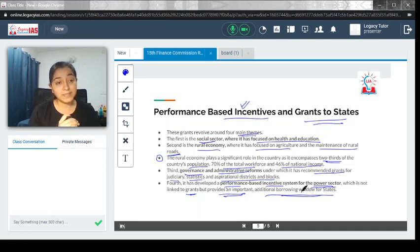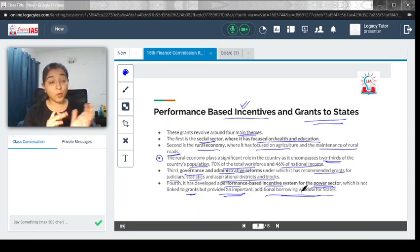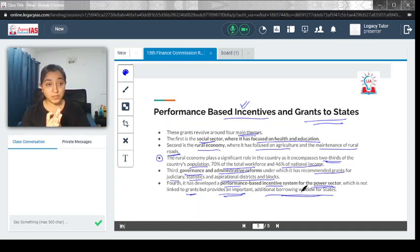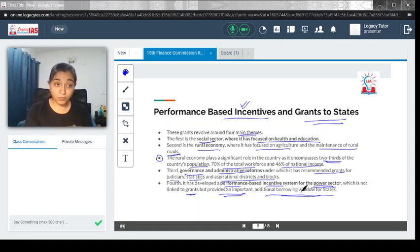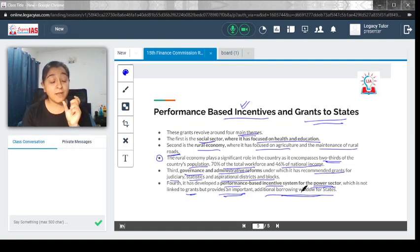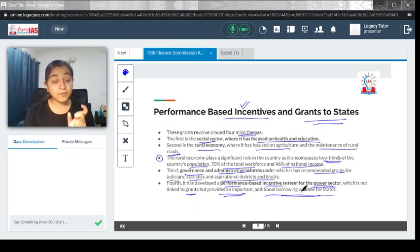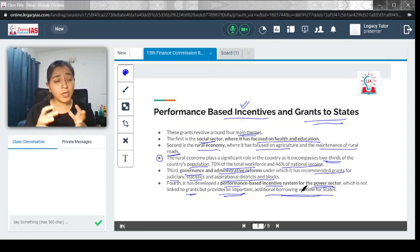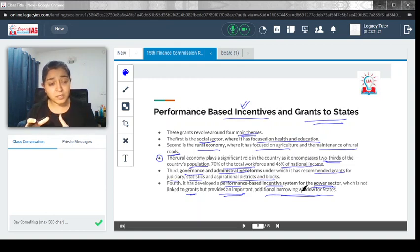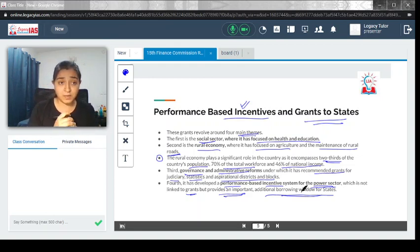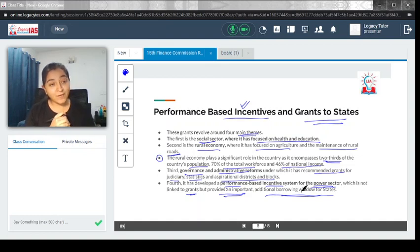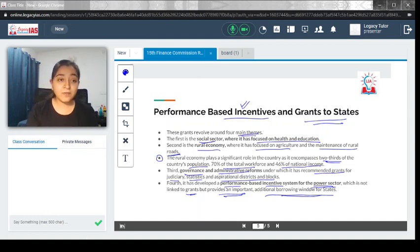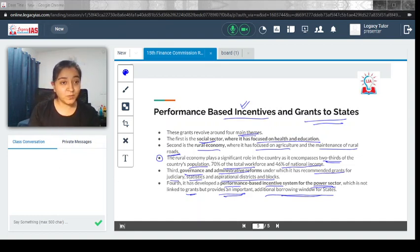I hope you have understood this video. The homework for you is to go ahead and check out the various salient features of the Finance Commission and at the same time look into the other criticisms associated with the Finance Commission as well. If you have any doubt, feel free to drop a comment. Thank you.